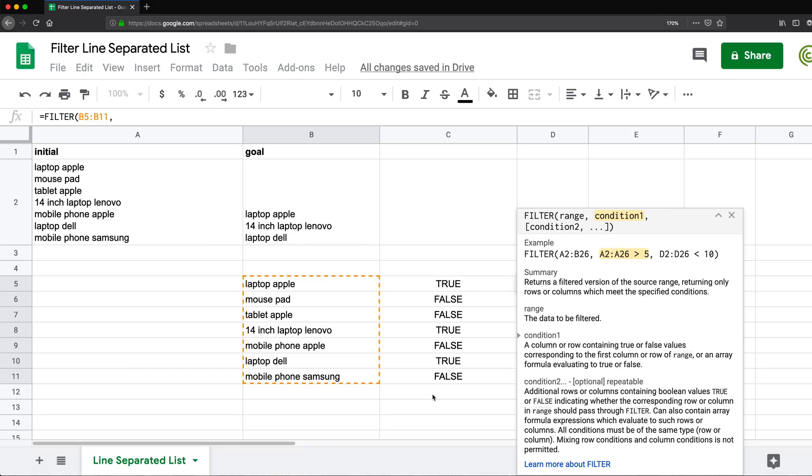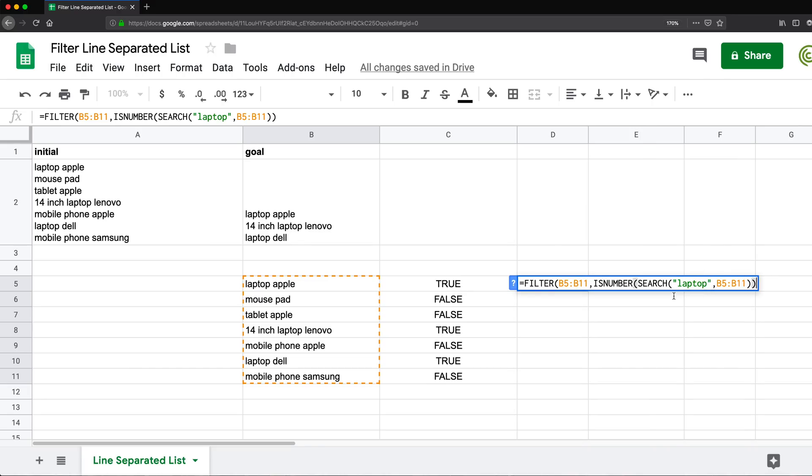So I'm just going to paste that. I'm going to X out of this. So I'm going to just paste this is number function with this search function in it. And then I need to do another parentheses close to actually close my filter function. So if I enter, I should get a list for just the ones that have the word laptop in them.